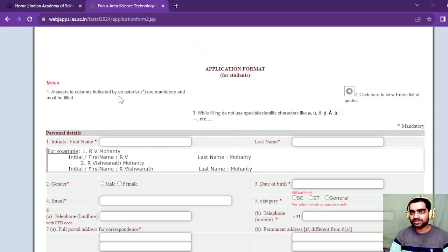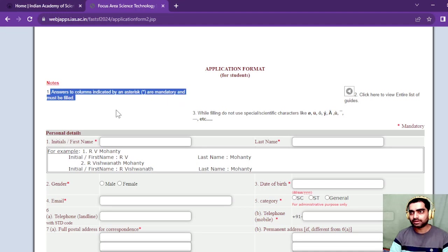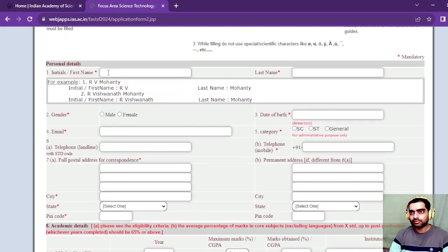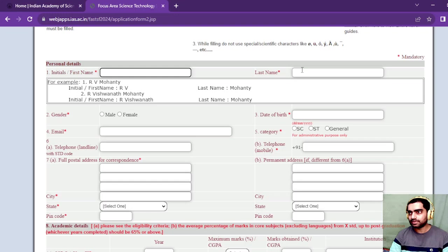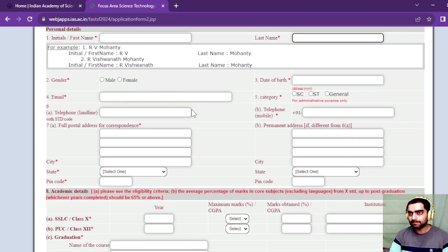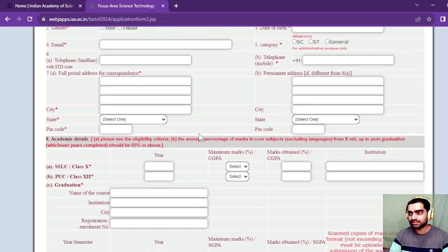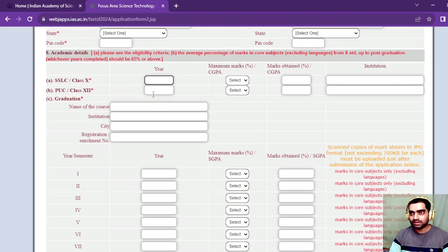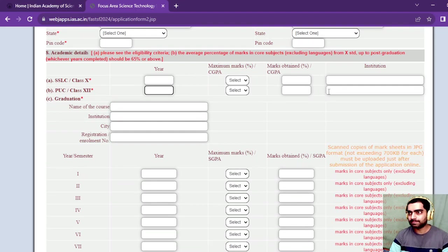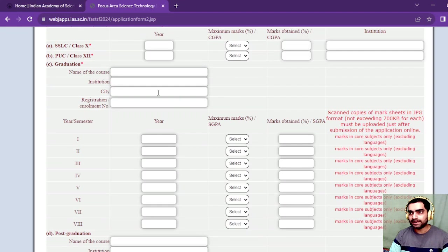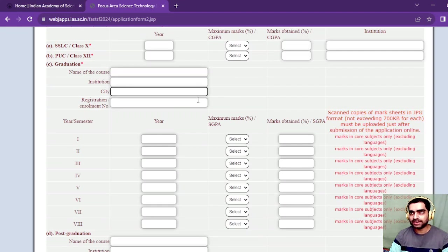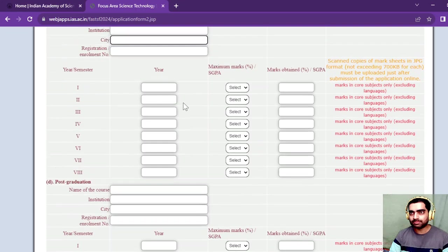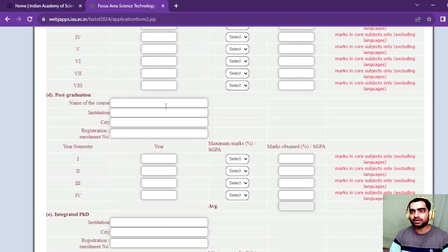After clicking next, you need to fill this form. Answers to columns indicated by asterisk are mandatory. First, write your first name, last name, gender, email - these basic details. Then your class 10th year of passing, class 12th, the marks you obtained, and name of course, institution, city.